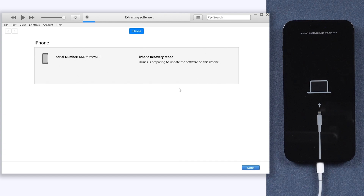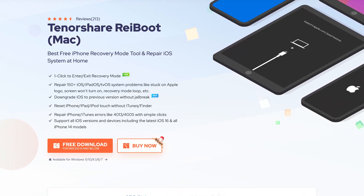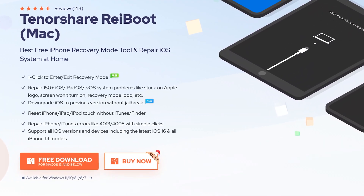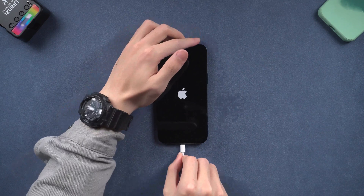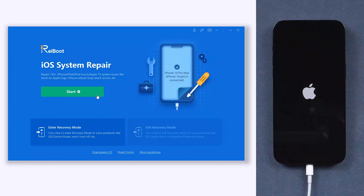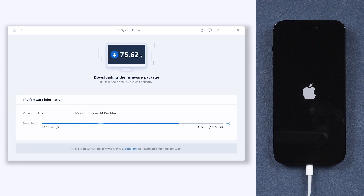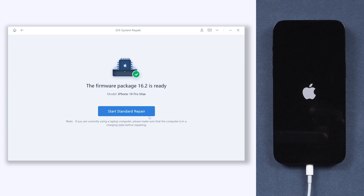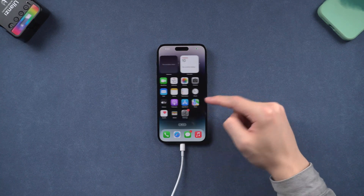I recommend you guys try a more convenient tool called Tenorshare Reiboot. It's an iOS system repair tool that can fix more than 150 iOS system issues and is loaded with a one-click enter and exit recovery mode free feature. All you need to do is connect your iPhone to it, click the start button, and choose standard repair or deep repair. Standard repair will not cause data loss; deep repair will wipe out your data. Download the matching firmware and start the repair, then wait until the entire process is done and your iPhone will be in a normal state again. It's very easy and efficient.